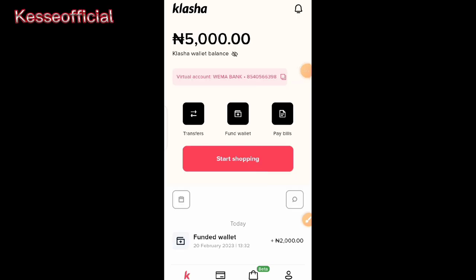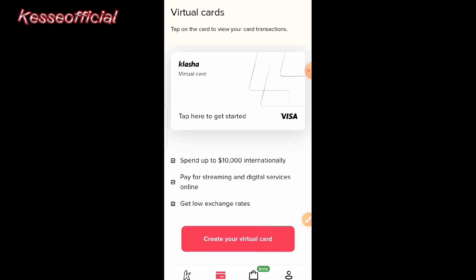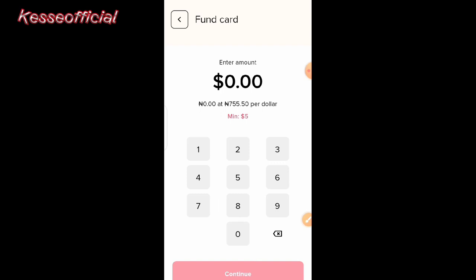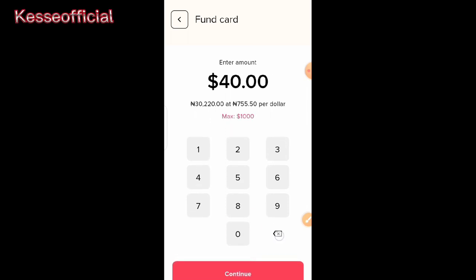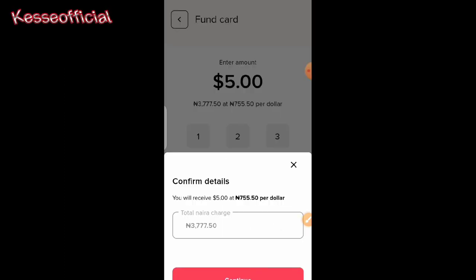I've just added 2,000 naira to the 3,000 I deposited earlier. Going back to the card section, I'll click on 'Create Virtual Card' and it's loading up. Now I can see the 'Fund Card' screen — it asks me to enter the amount I want to load onto my card. They're selling one dollar for 1,755 naira, and the minimum to fund the card is five dollars, which comes to about 3,777.50 naira. So I'll go with five dollars.